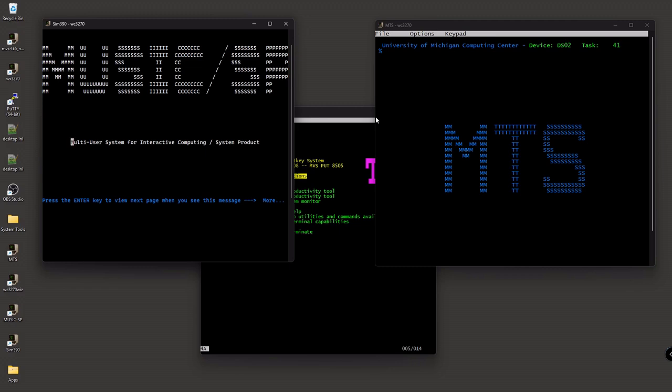Same thing over here on this side, the Music SP, which came from McGill University up in Canada in Montreal. It is the multi-user for interactive computing slash system product, hence the Music SP. And that too is an operating system for their mainframe environment that was created with the idea that it was going to be a lot easier for users and staff, students and so on to utilize something that was geared toward the academic environment than let's say geared toward the business environment, which is where IBM put all its efforts.